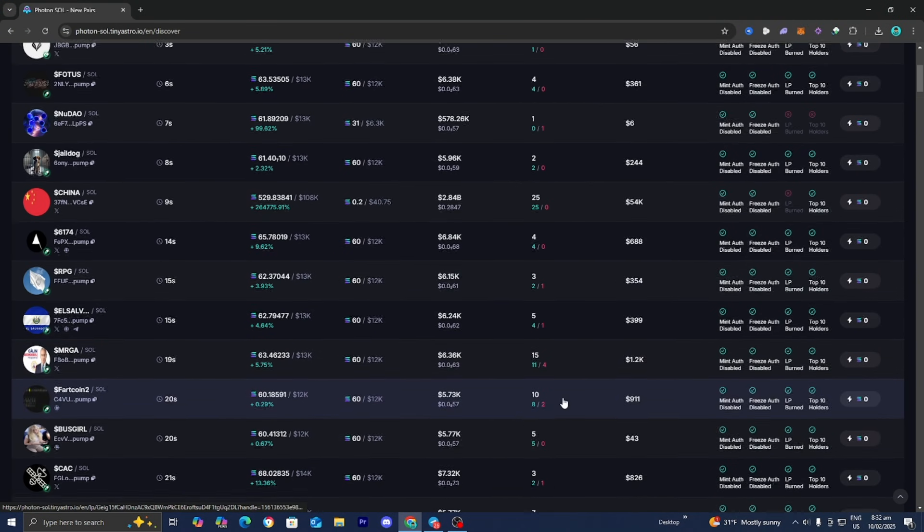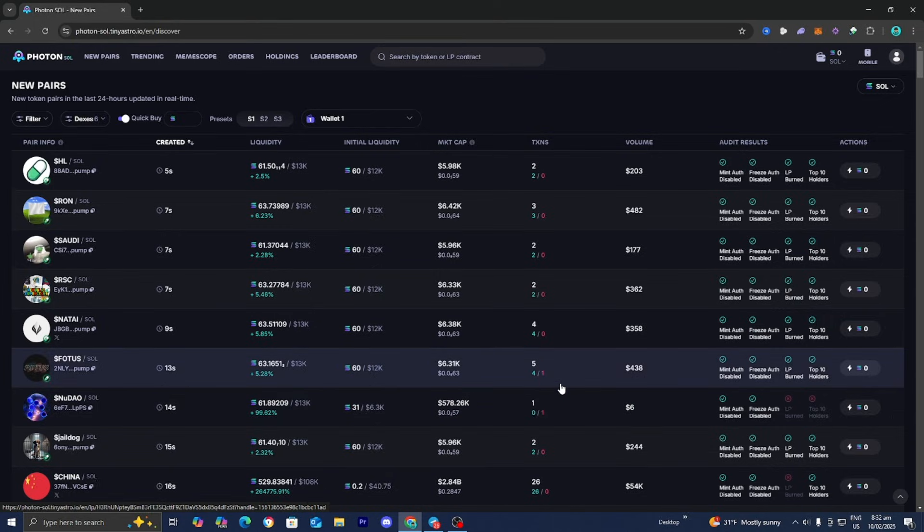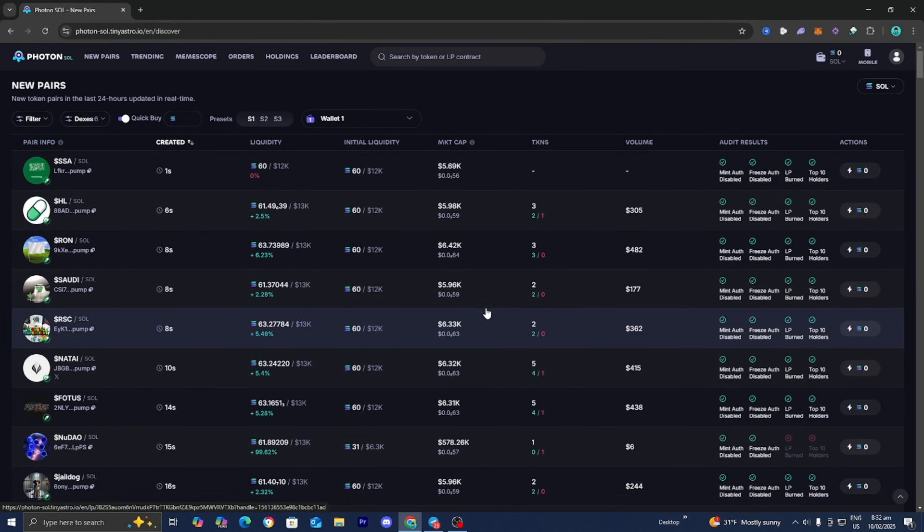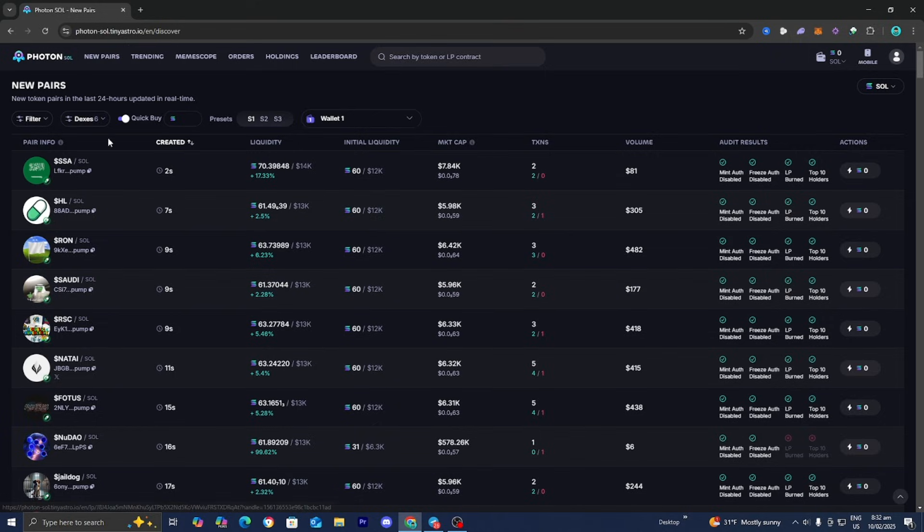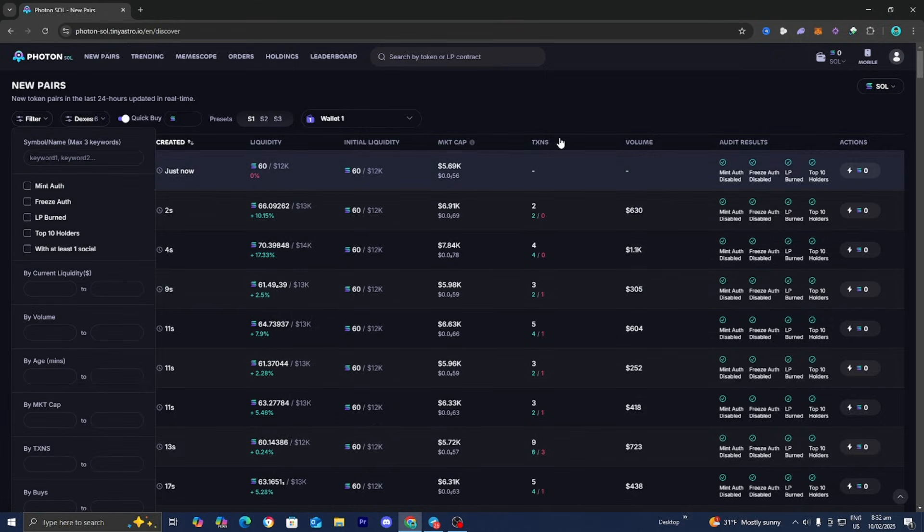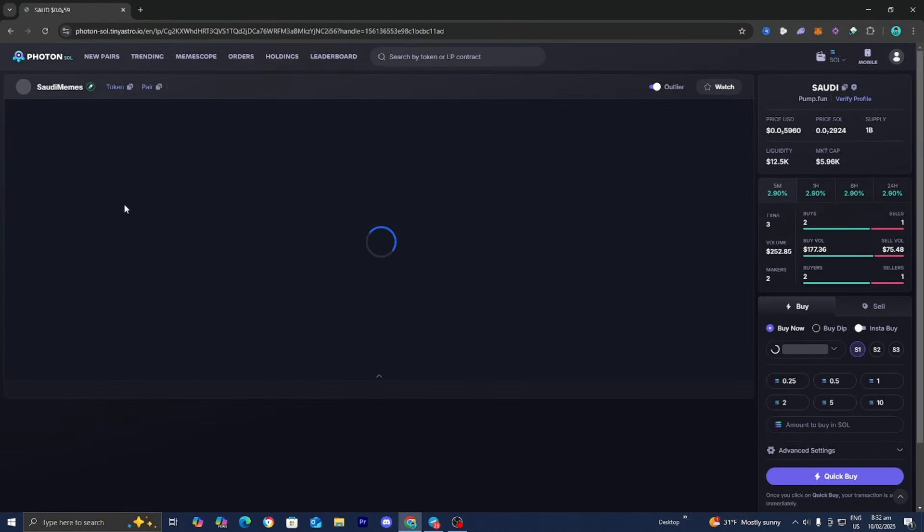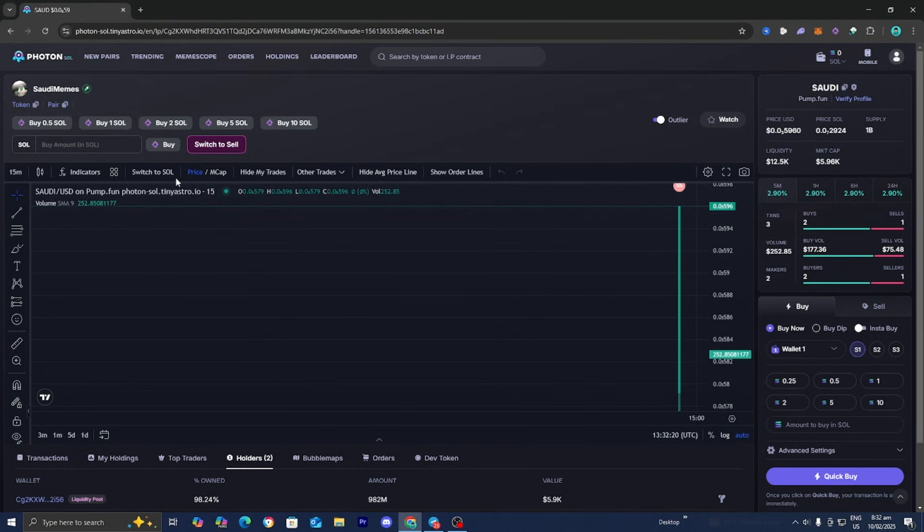Now what we need to do is find an asset or an individual that we want to actually track. We need to find a wallet that we want to track. For this video I'm just going to be tracking someone who has purchased this coin right over here, Saudi.